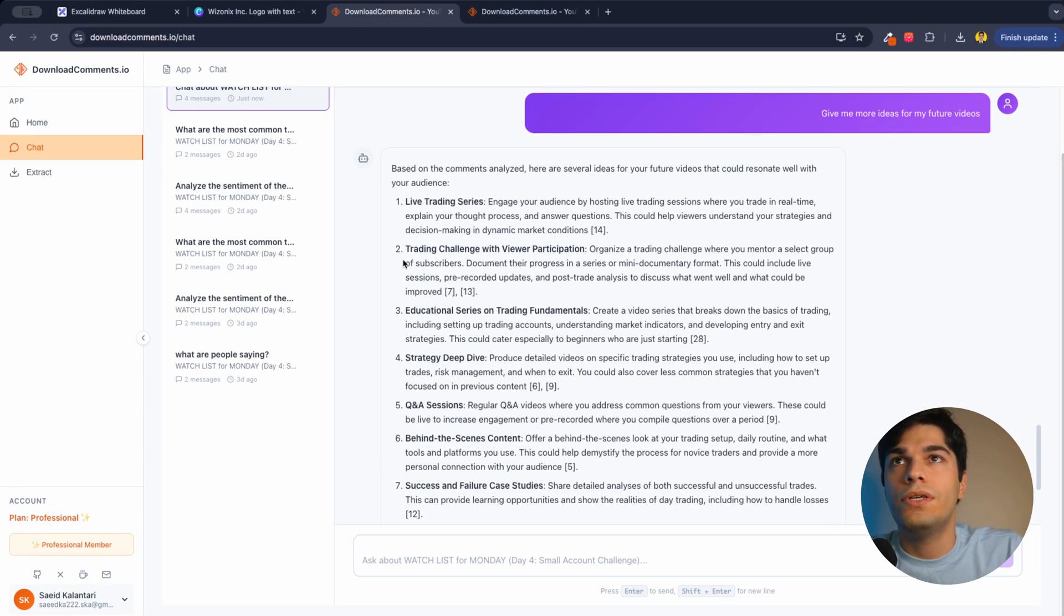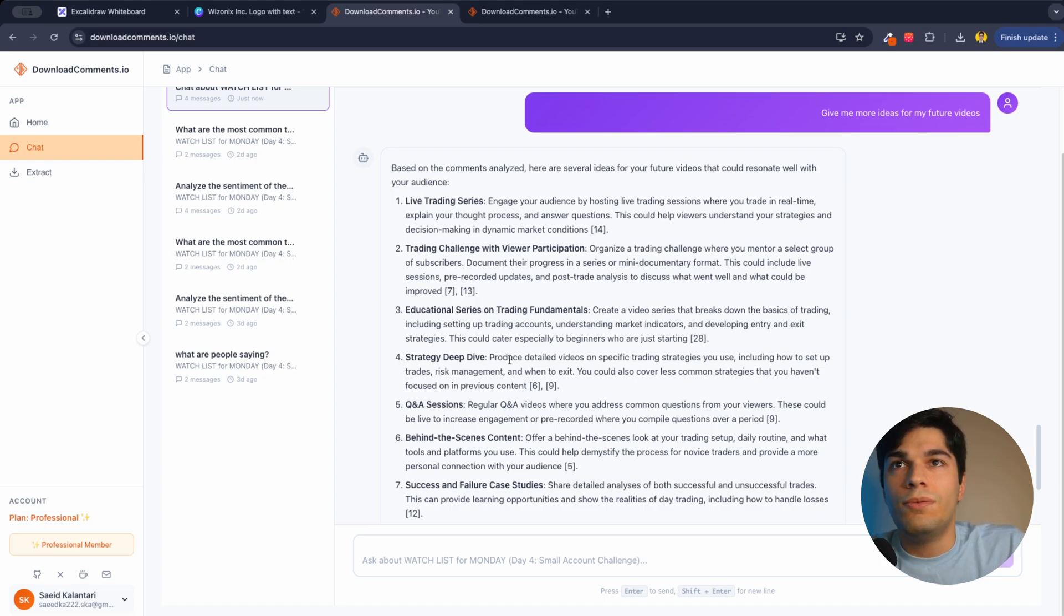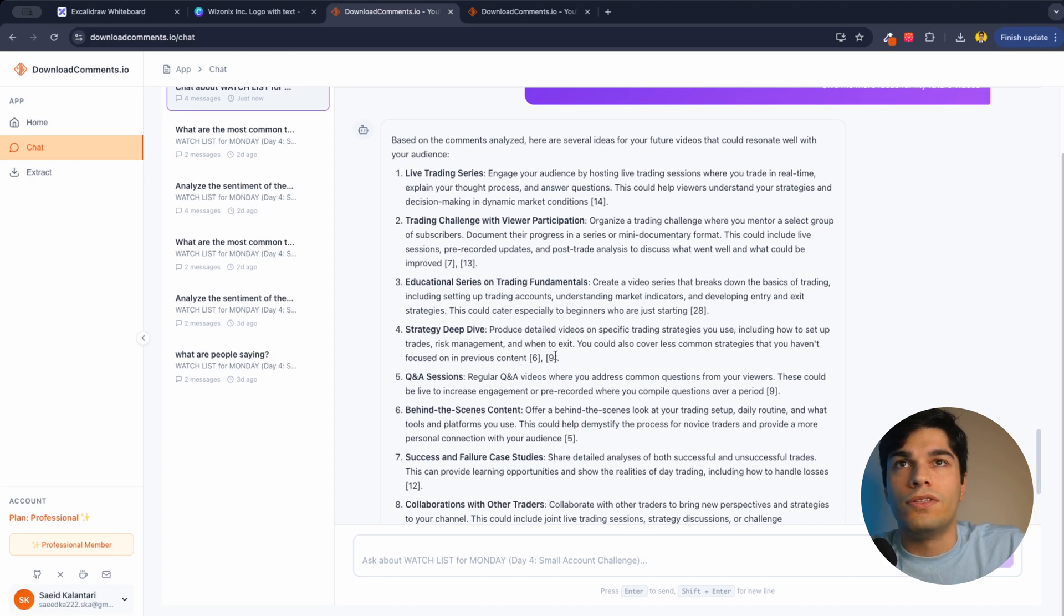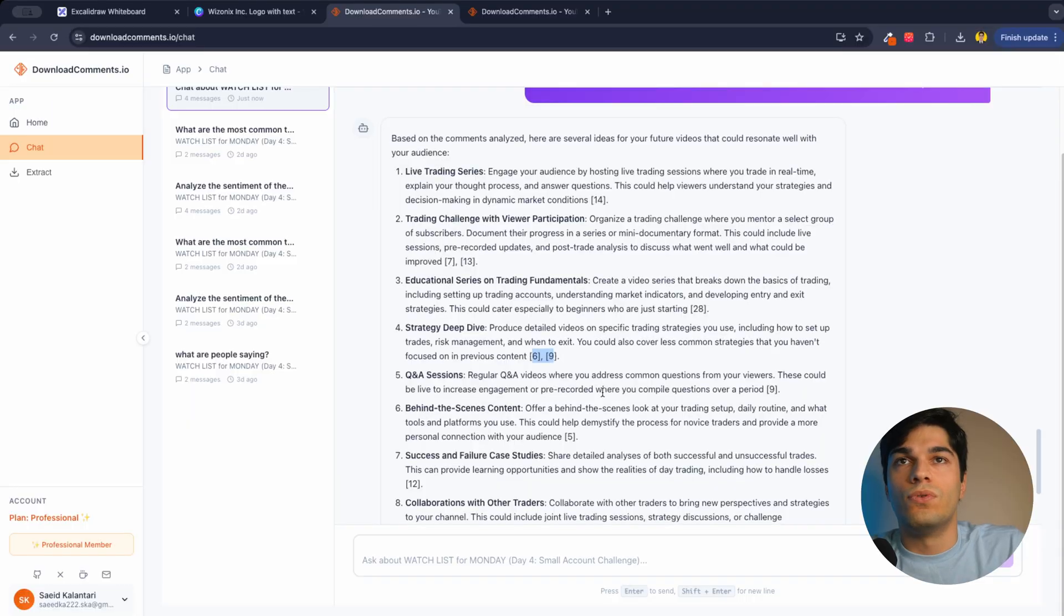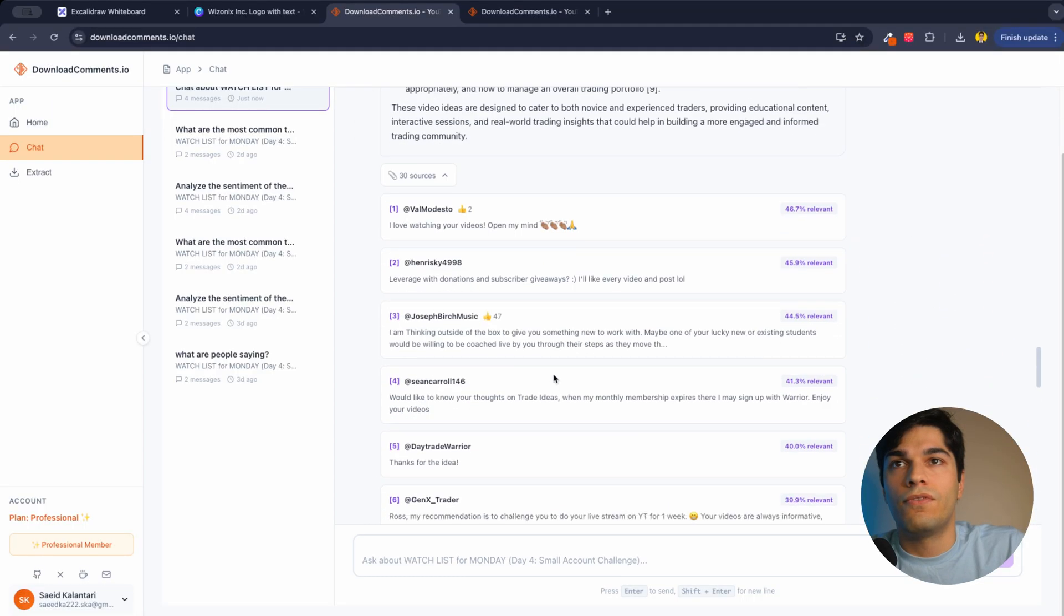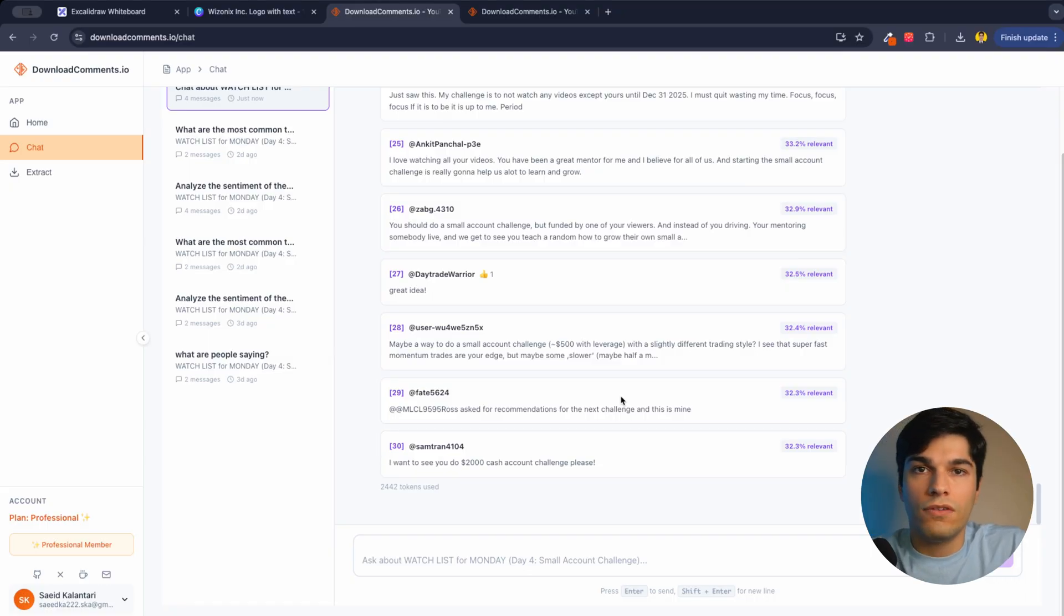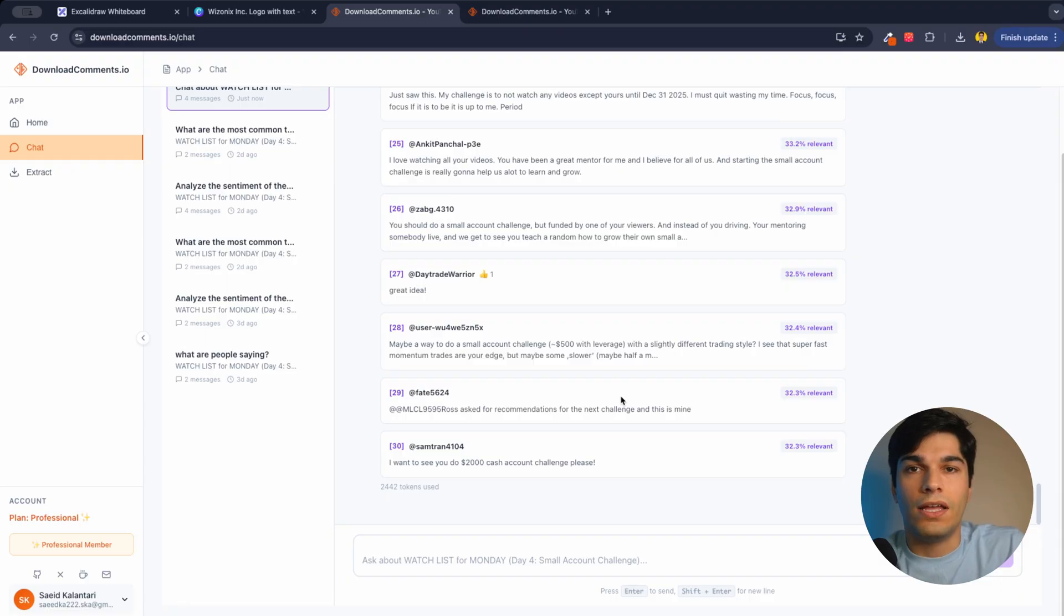And here we go. Live trading series, trading challenges, educational series, strategy deep dive. Like these are the references to those comments. I can open the references and see what the audience wants. And I can do this for any kind of channel or playlist that I have and chat with the comments.